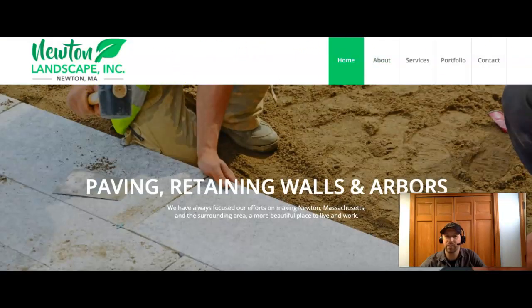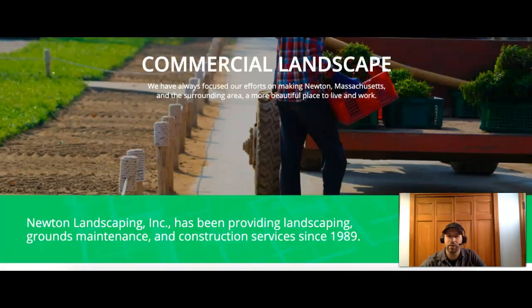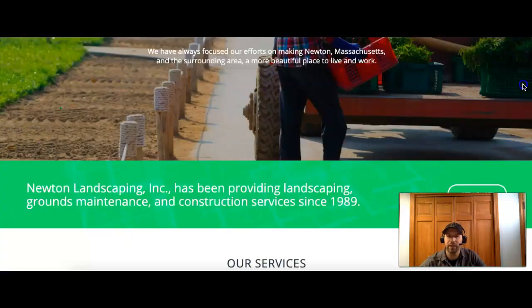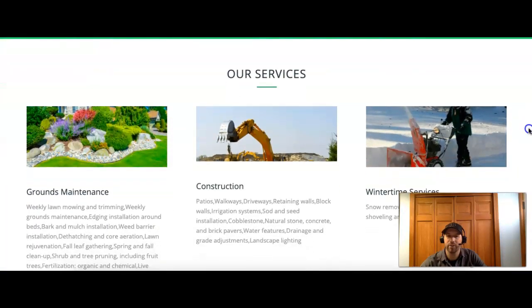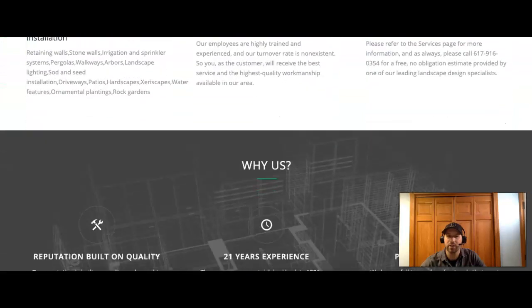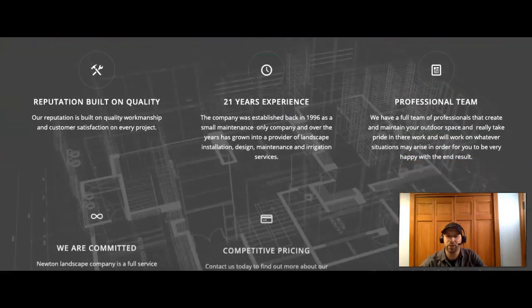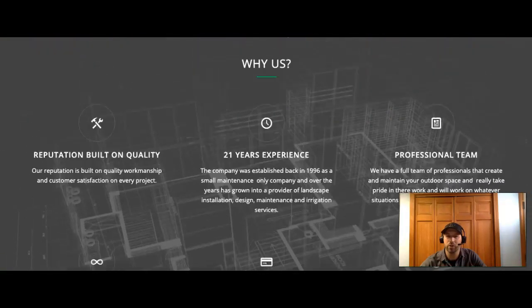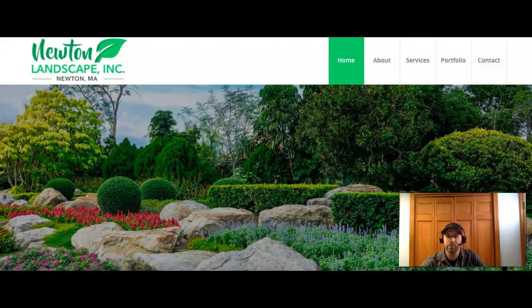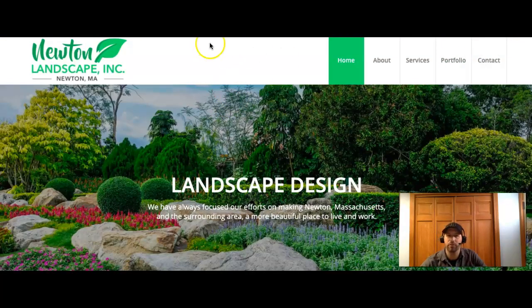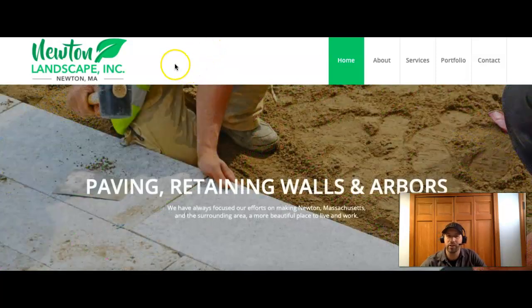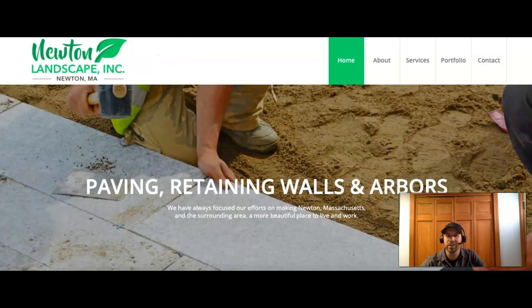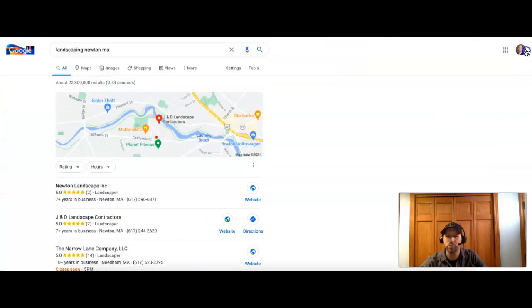So we have Newton Landscape here for the Newton area. They have a nice banner and their services listed with a little content. Typically, I recommend having more content on your page than this. You really want to have about a thousand words of content, and the reason for that is having that many words allows you to put more keywords in. And the keywords are what really gets you found on a Google search.